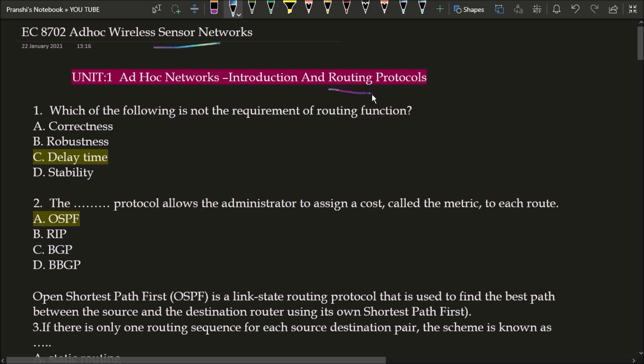First question: which of the following is not the requirement of routing function? Option A correctness, option B robustness, option C delay time, and option D stability. The correct answer is option C, delay time. Delay time is not a requirement of any routing function, whereas correctness, robustness, and stability are all requirements of routing function.